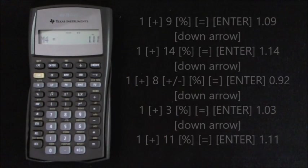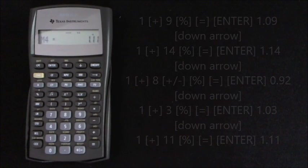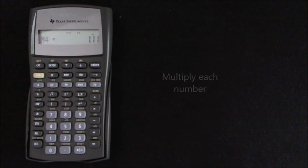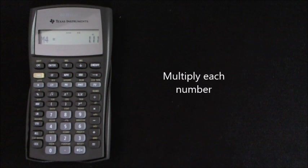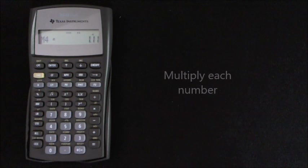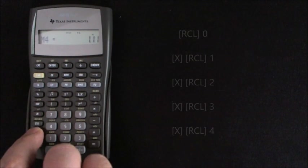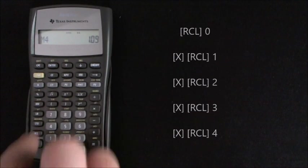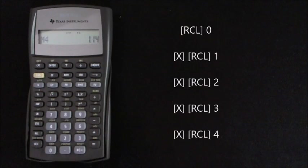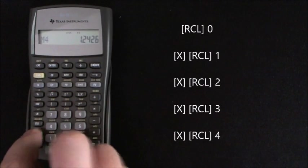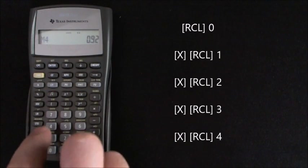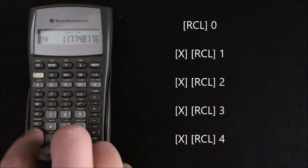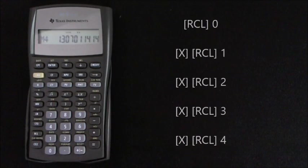So that gives us each one of the different pieces of data that we want all stored in the memory function. So now for the next part of the geometric mean calculation, we just need to multiply each one of these numbers together. So to do that, you press recall 0 to get the first one, times, recall 1, times, recall 2, times, recall 3, times, recall 4, equals.